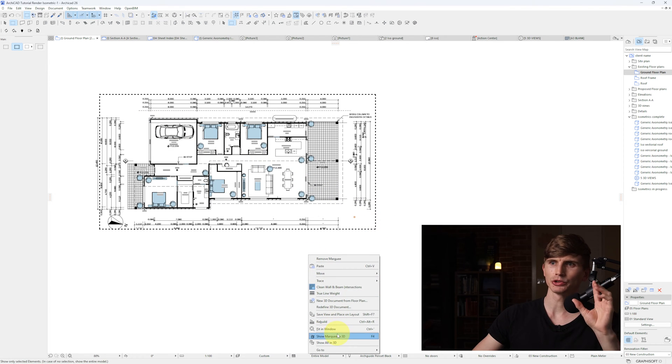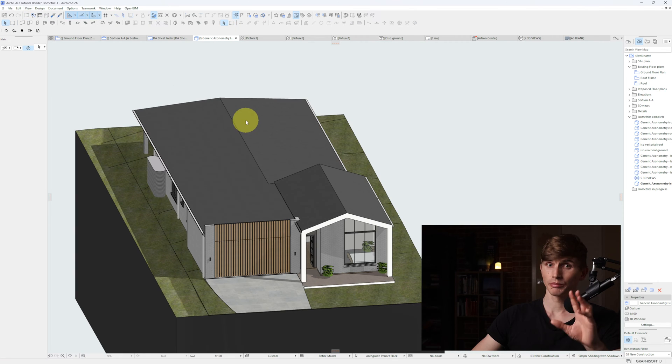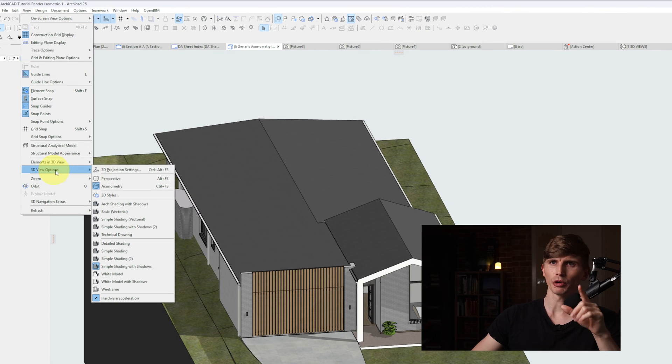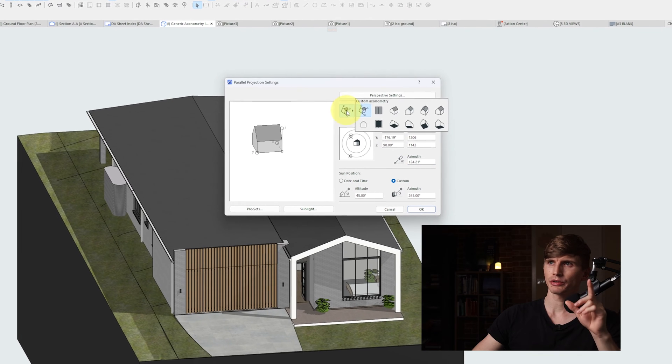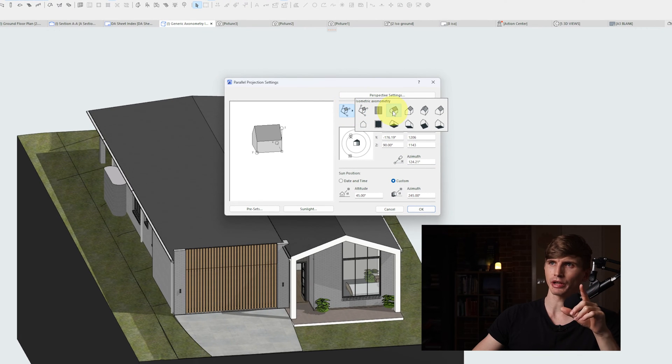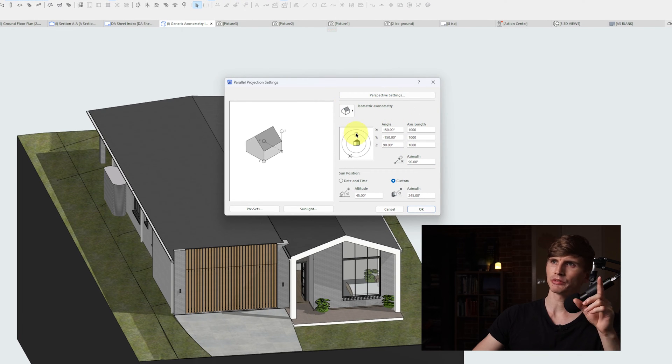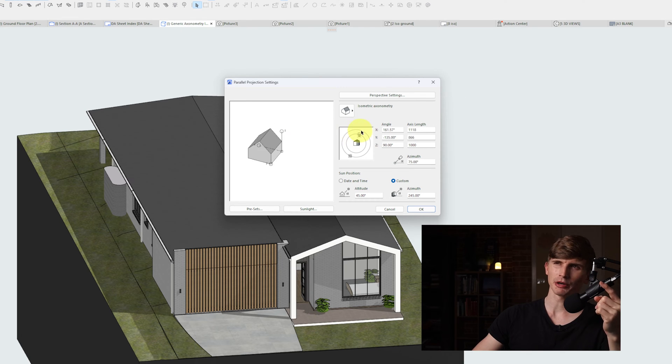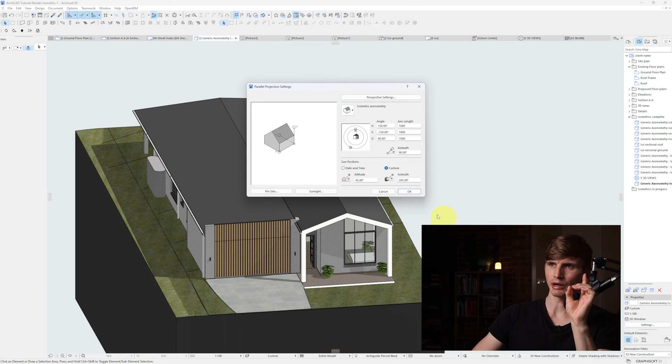Right click and go show marquee in 3D. This will bring us to our 3D view. From here we'll go to View, 3D View Options, 3D Projection Settings, then Custom Axo, Isometric Axo. We'll click and drag our camera up to the top until we've got the axis length at 1000 for all of them. This positions the camera and determines which side of the building will show.